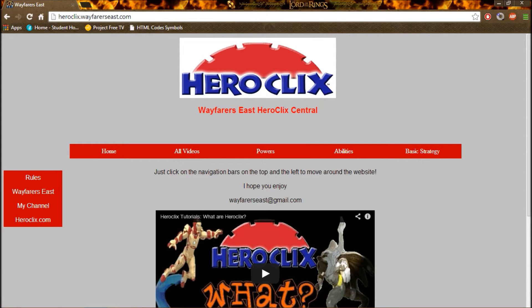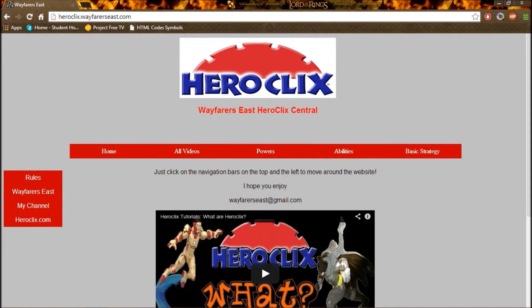If you see on my Wayfares East Heroclix page, the very top left of the page by the back button, you can see this little icon or image next to where it says Wayfares East.